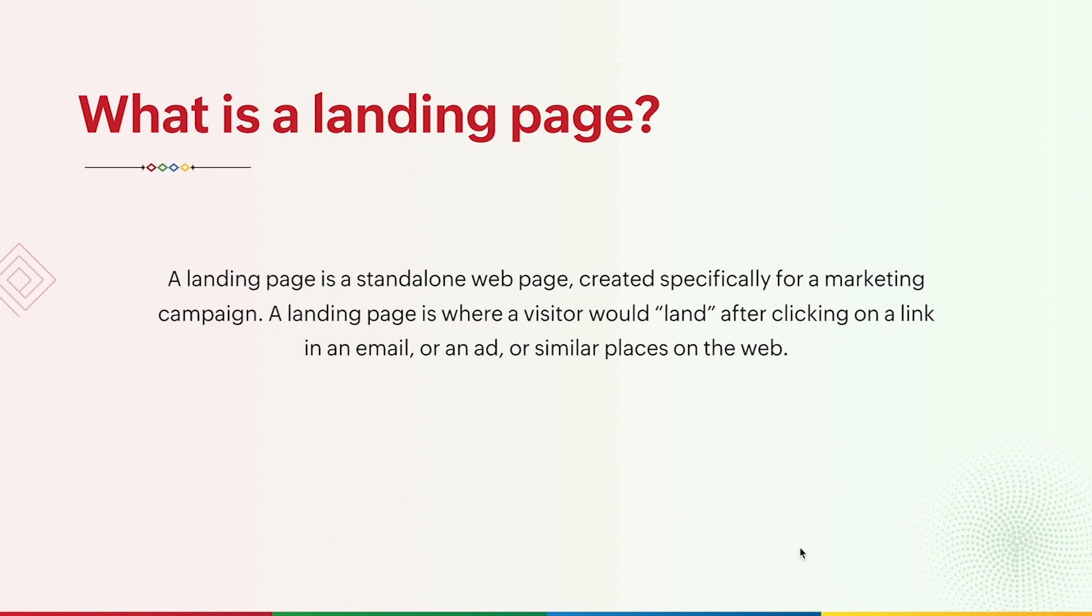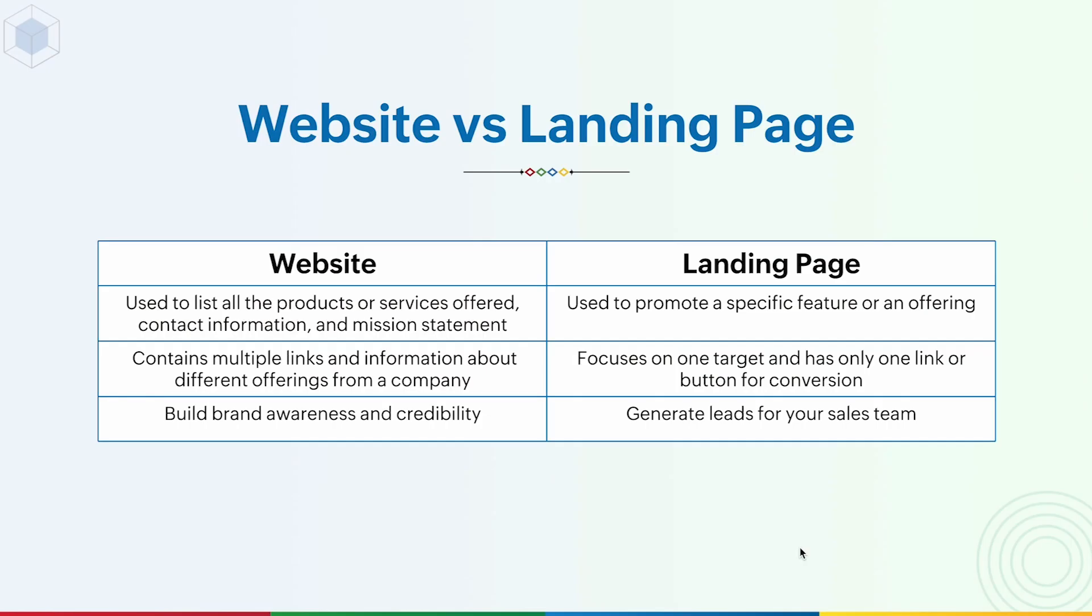A landing page is a standalone web page that is created specifically for a marketing campaign. Landing pages are where a visitor would land after clicking on a link in an email or an ad. The best practice of marketing is to have targeted landing pages for each product that you are promoting.